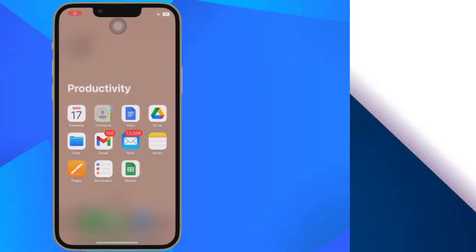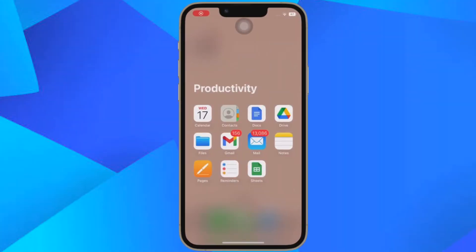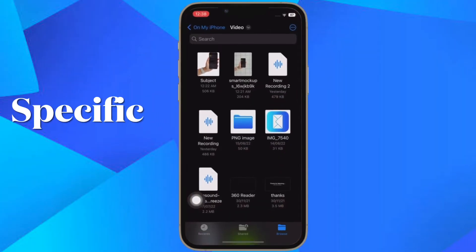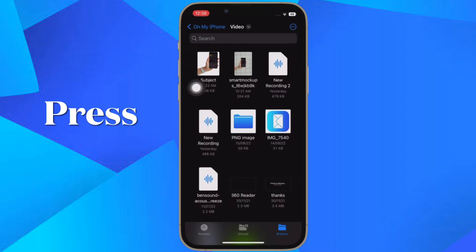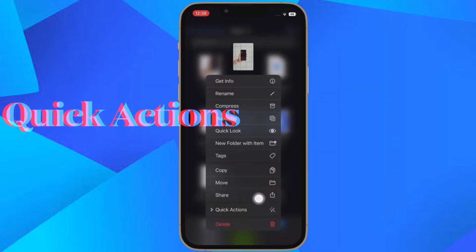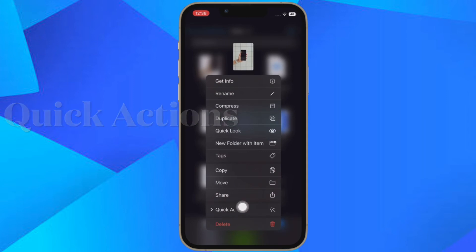First and foremost, open the Apple Files app on your iPhone or iPad. After that, head over to the image that you want to rotate. Then you have to touch and hold on the image, and after that, you have to choose Quick Actions in the menu.